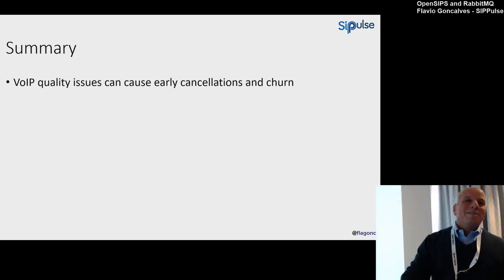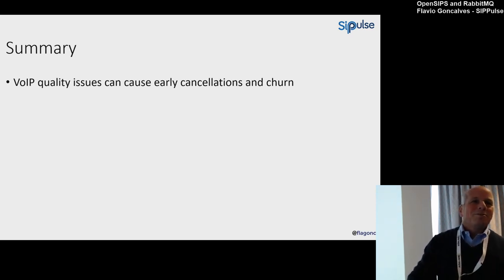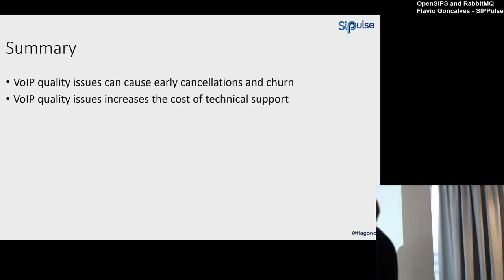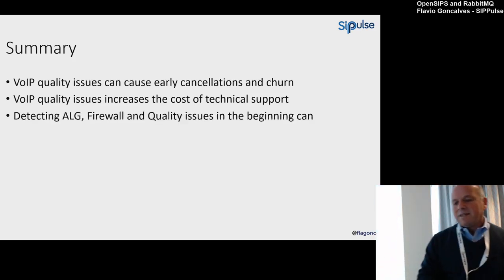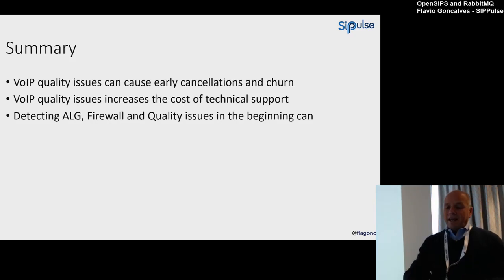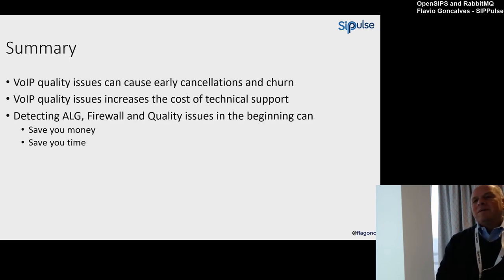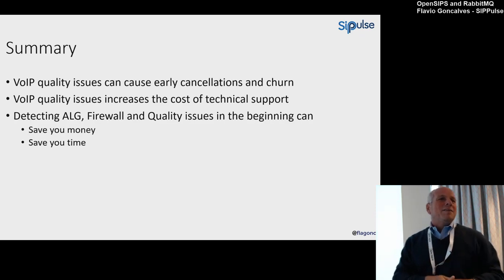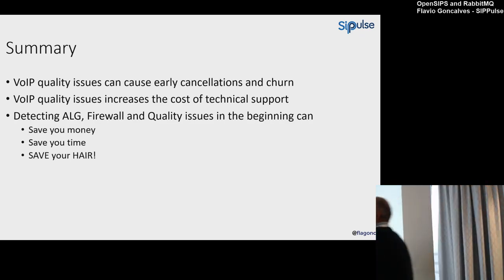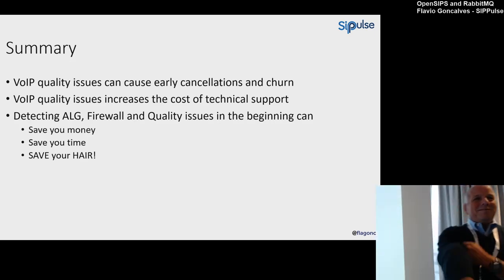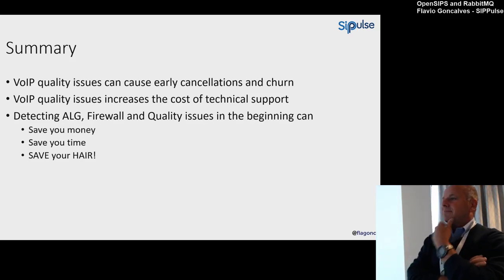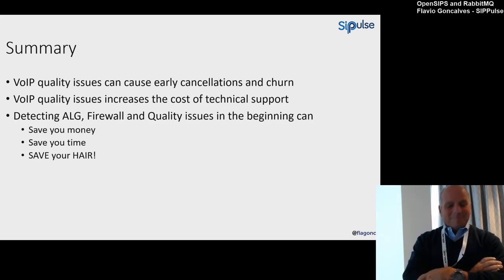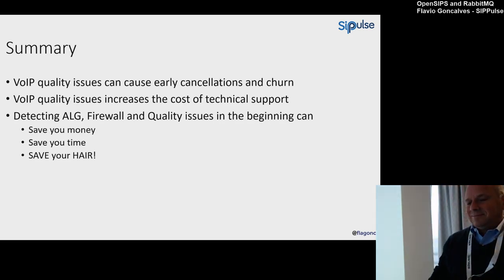It would be lovely to have on the RTP proxy a configuration to create RTP echo ports. Yeah, something very simple—just if I send you UDP, send me back. There's nothing else that I need to do to make the test. Voice quality issues increase the cost of technical support. Rework is really a thing. Detecting ALG, firewall, and quality issues in the beginning can save your money, can save your time. But it's too late for me, for Alex, and for Bogdan, but you can also save your hair. Thank you so much.